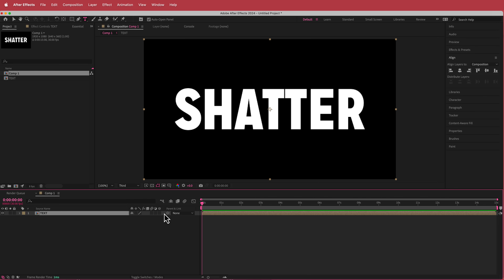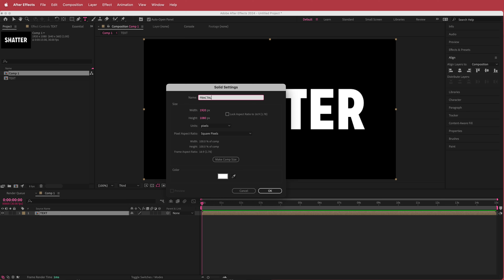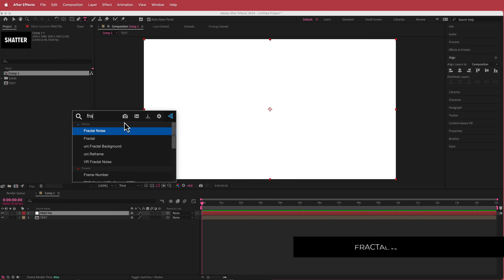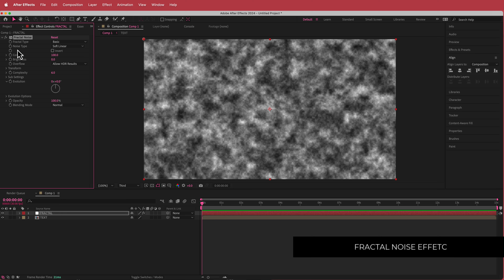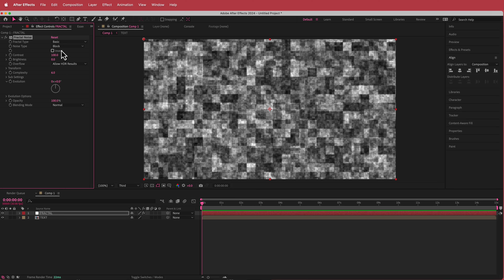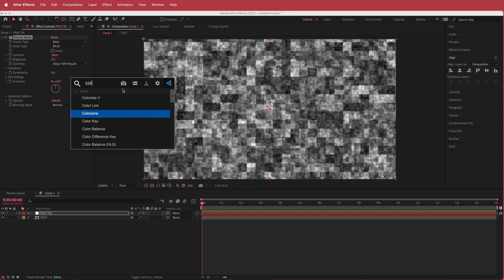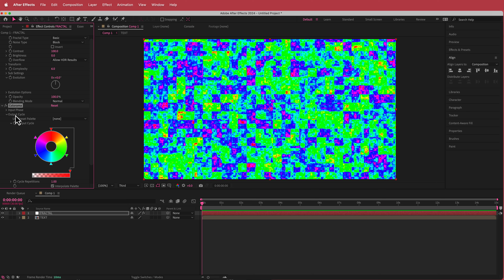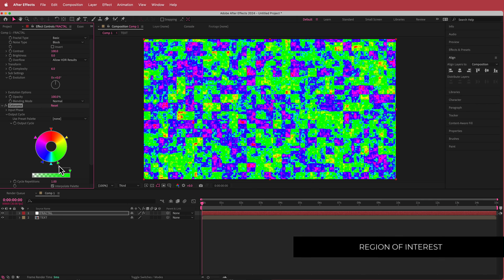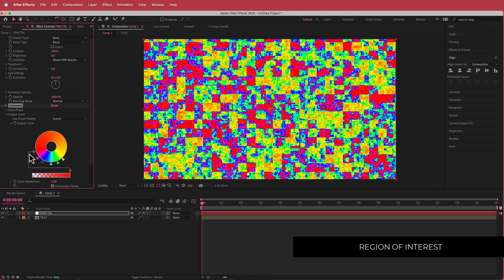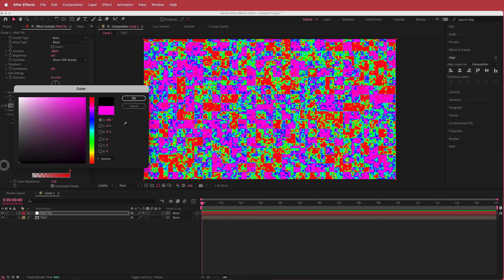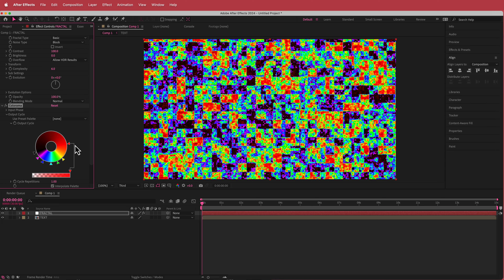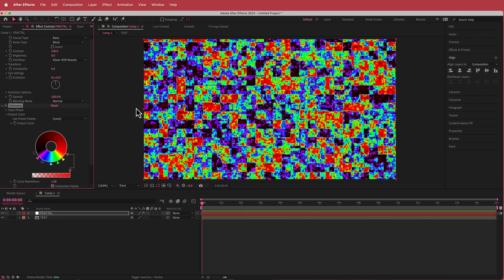The next thing we need to do is create a new solid — I'm calling it 'fractal'. Don't worry about the color because we're going to apply the Fractal Noise effect and change the noise type to block. Feel free to experiment with this because it really affects the shatter of the text. Then add another effect called Colorama, which gives you this crazy blue-green kind of output. Go down to the output cycles and move the colors closer towards the edge — I'll put red on one side and add black in there. You can play around with these colors as they will really affect the shatter as well.